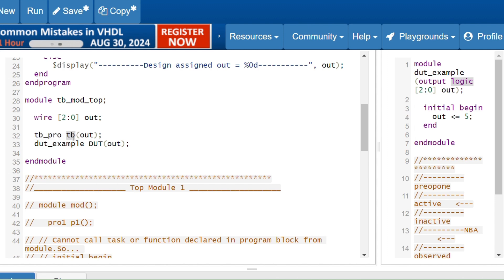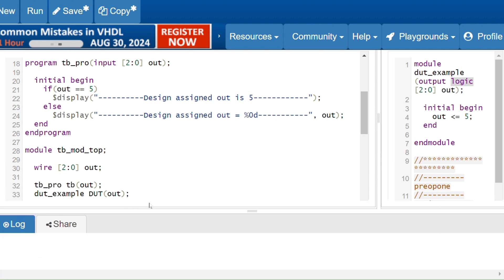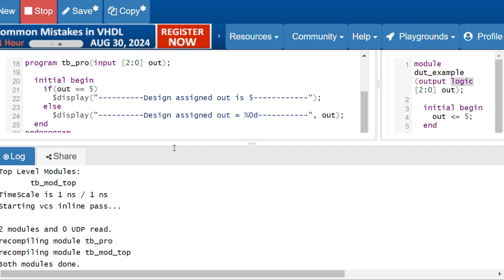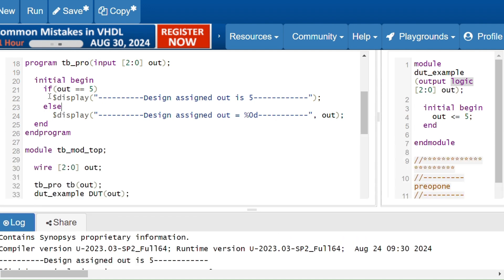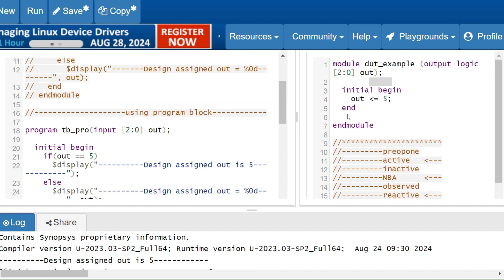I am instantiating the program block in the top module — 'tb_pro tb' is the handle for the program block and I am passing the variable 'out'. Now I will execute the code. What I am getting: 'design assigned out is equal to phi' — I am getting the if/true statement. Before I was getting X, now I am getting phi.